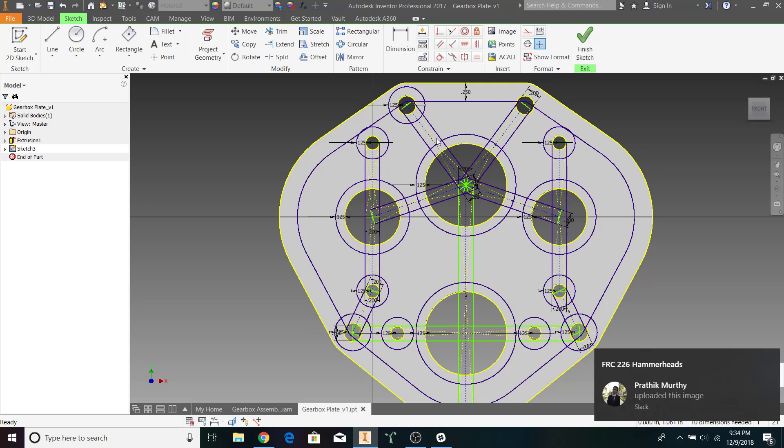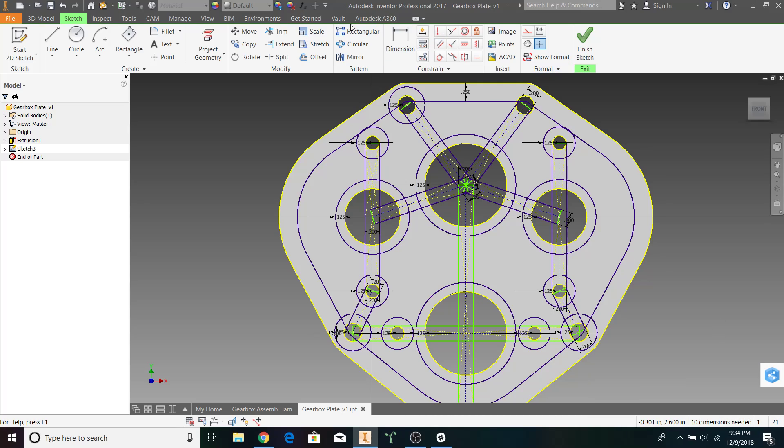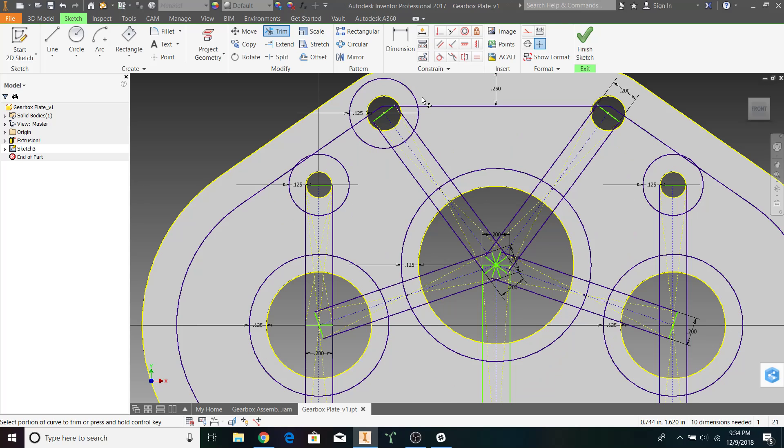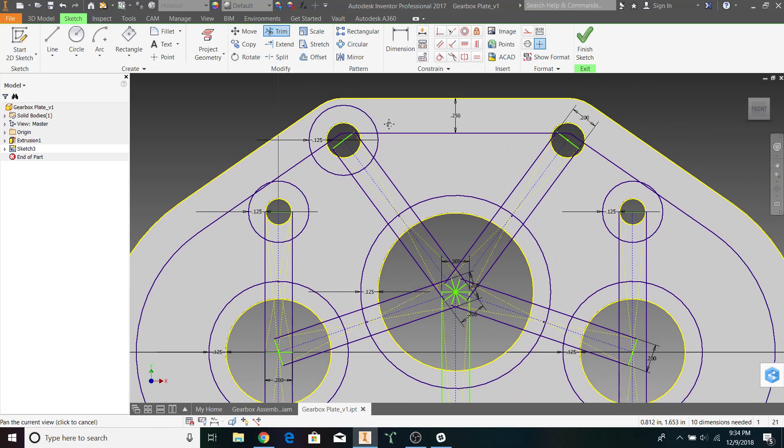In order to make these holes actually appear, we need to start trimming pieces off the edges of our gearbox. Let me demonstrate what I'm referring to.